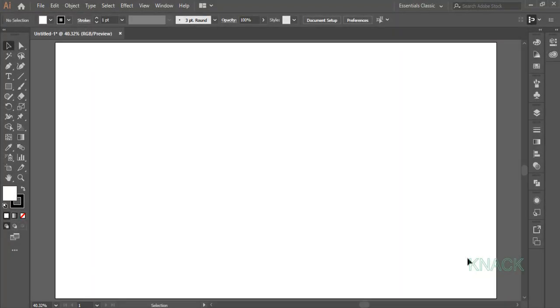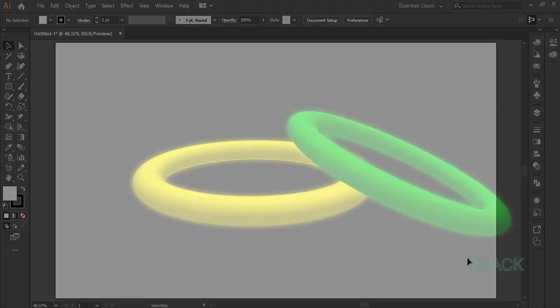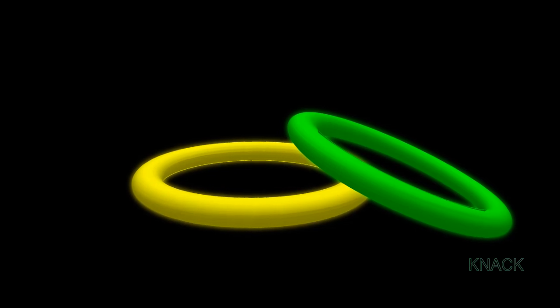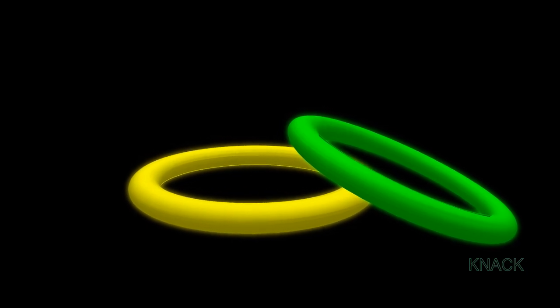Hey friends, welcome to Knack Graphics. In this video, we are gonna create these 3D glowing rings.